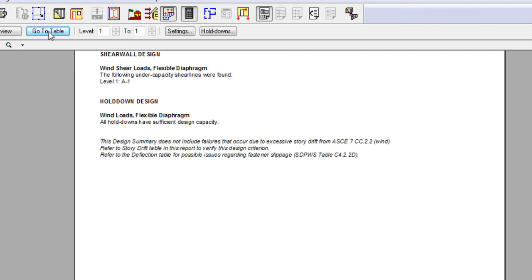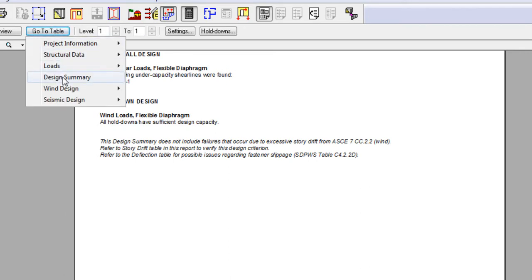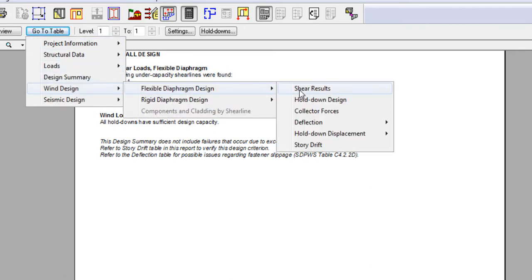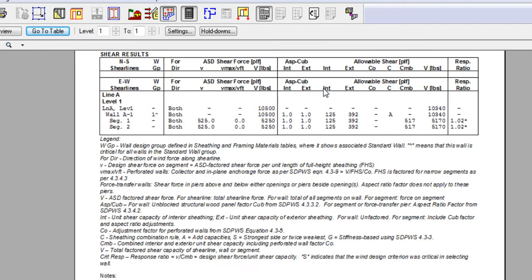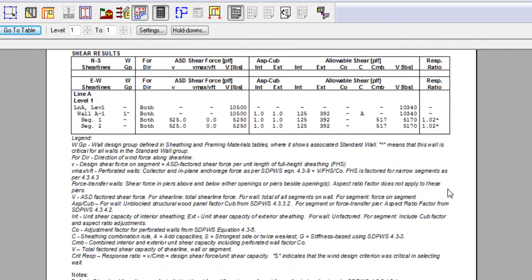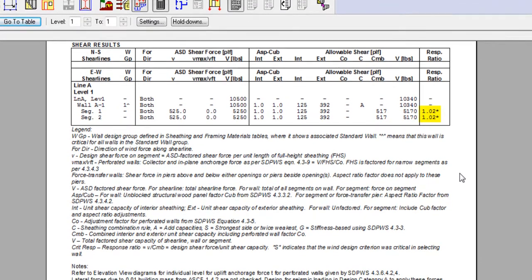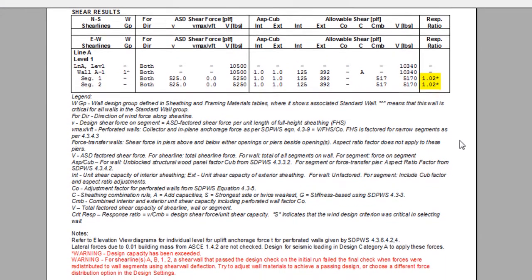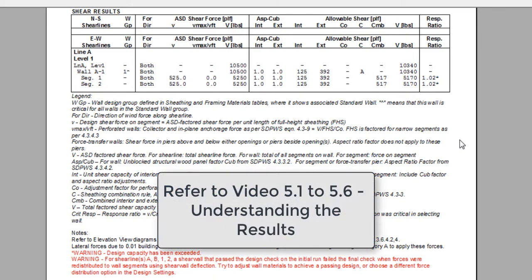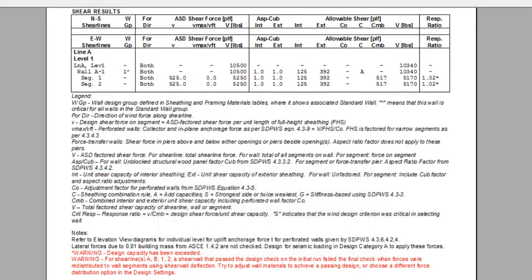Furthermore, by navigating to the wind design flexible diaphragm shear results, you can determine exactly which segment of the wall was undercapacity. In this case, both wall segments fail to resist the wind shear, which generates the following warning in red. For more details on information generated in the design result pages, refer to the series of video 5, understanding the results.